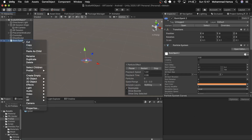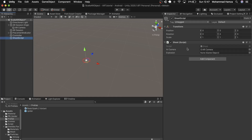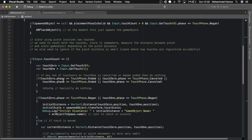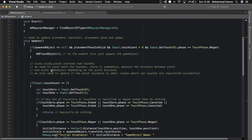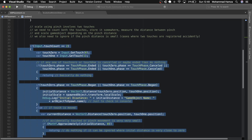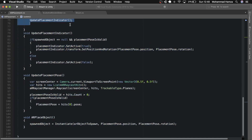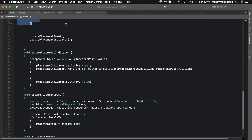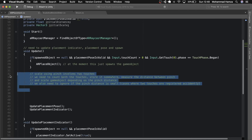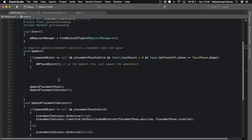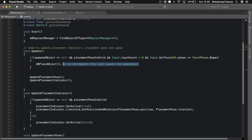We then delete the explosion from the hierarchy and attach this new explosion prefab to the shoot script we just made. Now in the AR placement script we created last week, we need some edits. Let's remove all the lines related to the pinch, remove the comments and unused variables, and add a game object 'shoot' here.